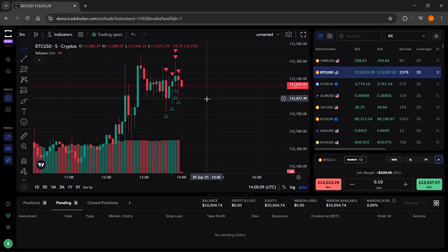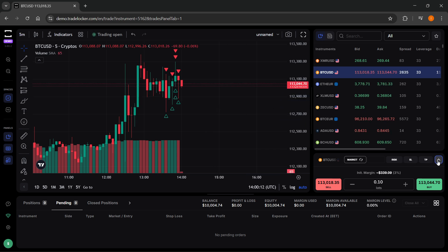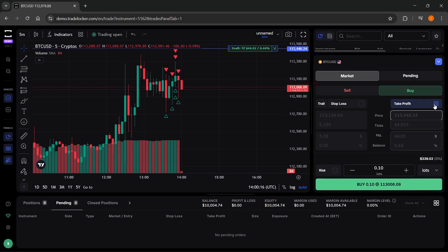First, you want to go over here and create your first order. Click on this arrow up and then you can set your take profit.